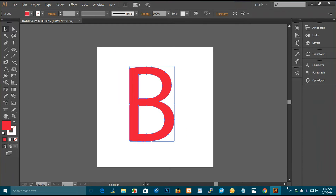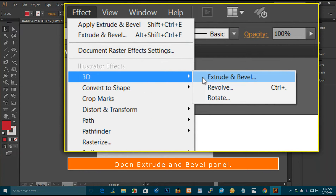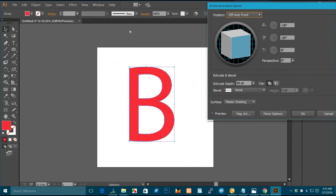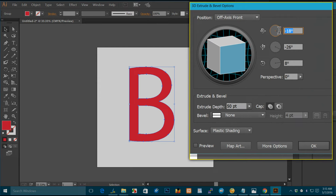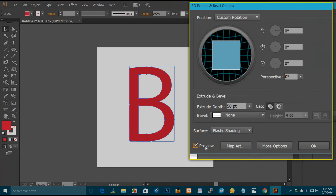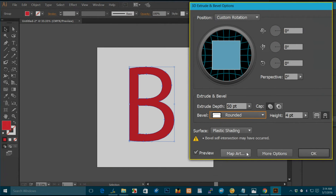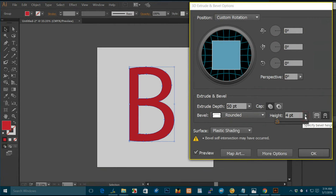Select the text, then open the Extrude and Bevel panel.